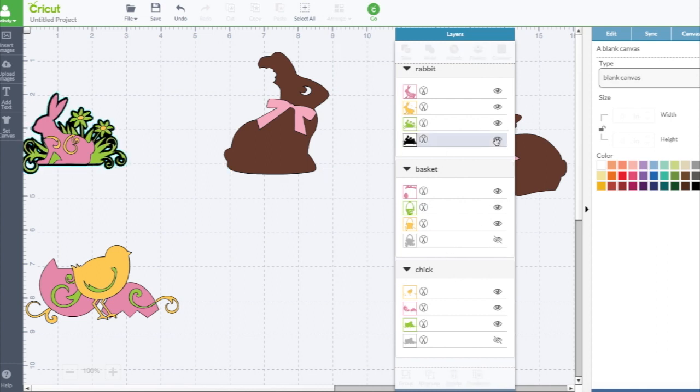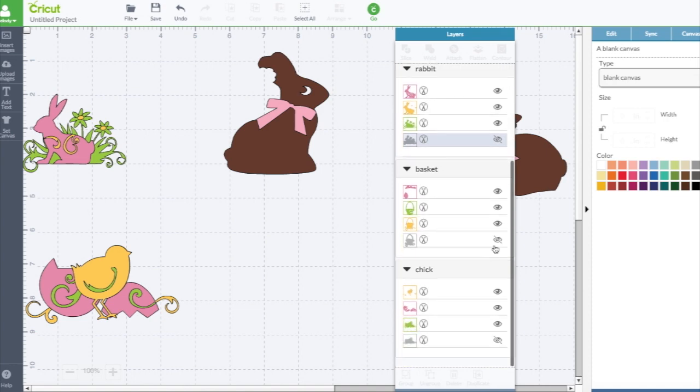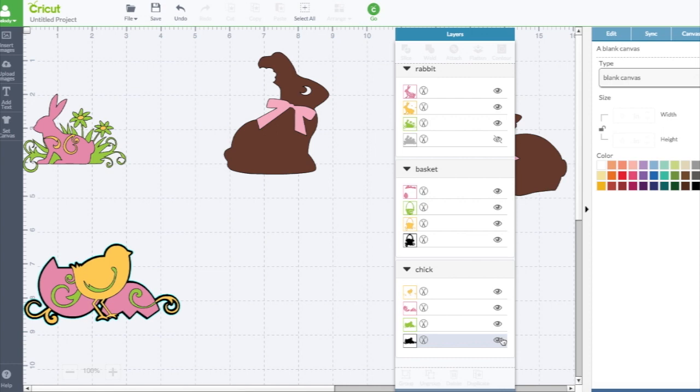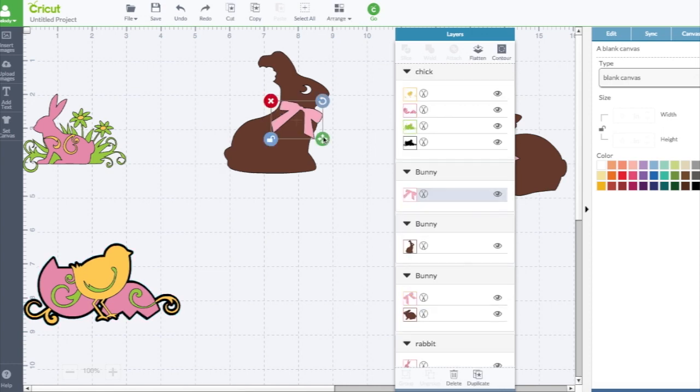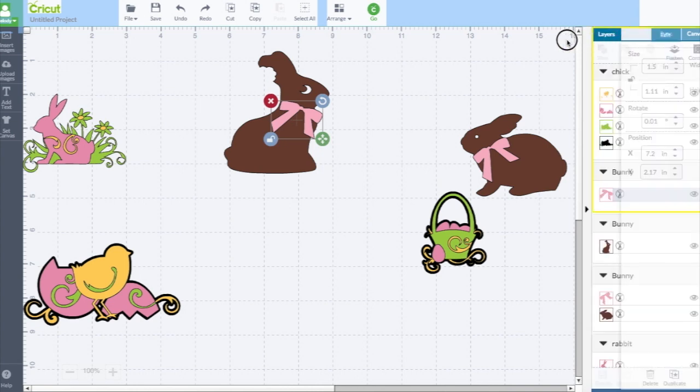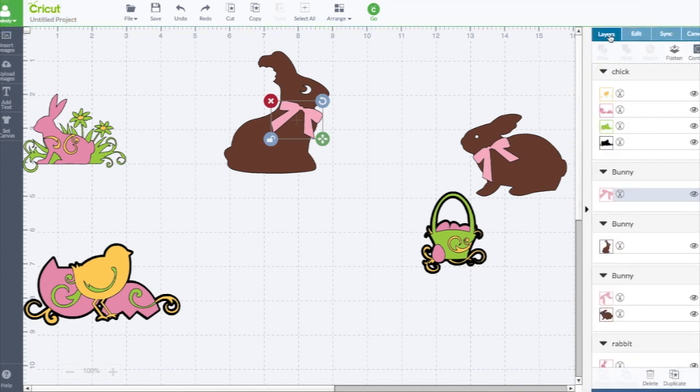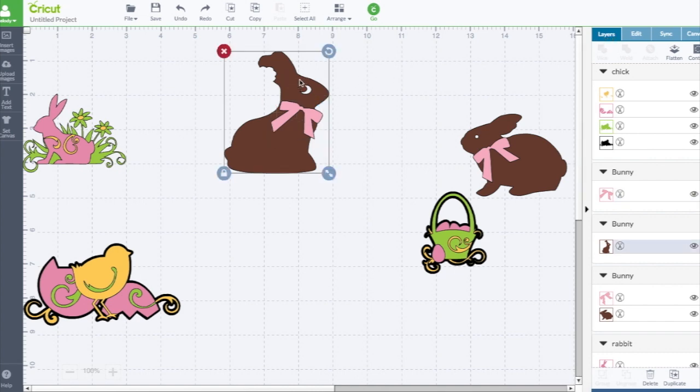Then I have ungroup. I can see all my layers for every image on here. The shadows are hidden, so you can make them be seen. If you don't want the layers panel anymore, you can just throw it back in there. You still have slice, weld, attach, flatten, contour in here.